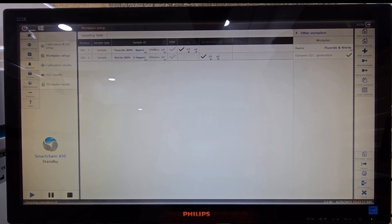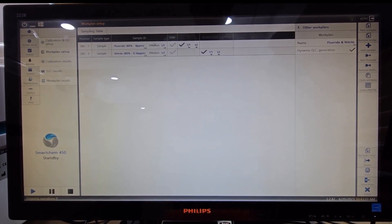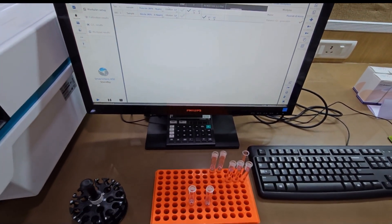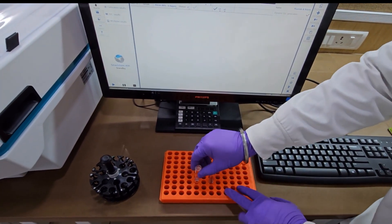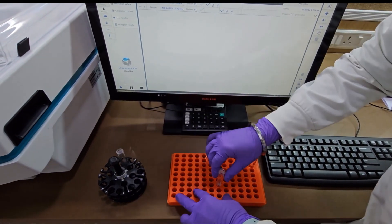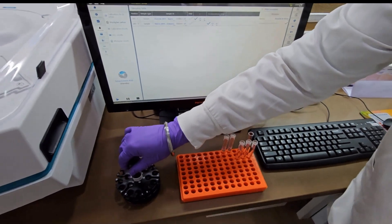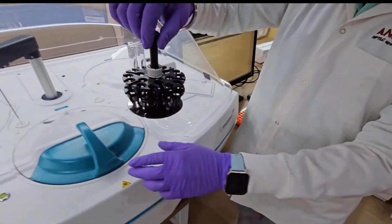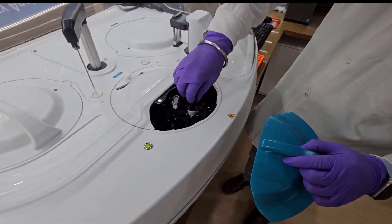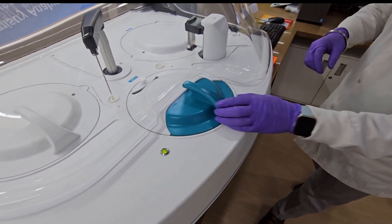I have created a work list for our sample analysis on the software. As we kept our reagents, we will now be keeping our samples. Just 5 ml of sample is required for analysis of both parameters. Just loading the sample tubes and keeping the rack inside, we are done. We are using this amount of sample for two parameters, but more parameters can be done from the same amount of sample.